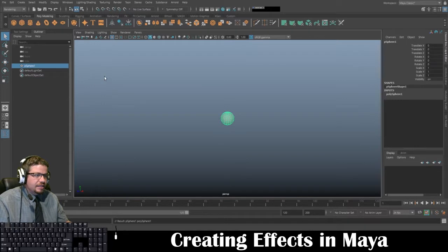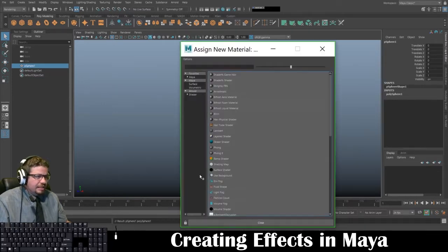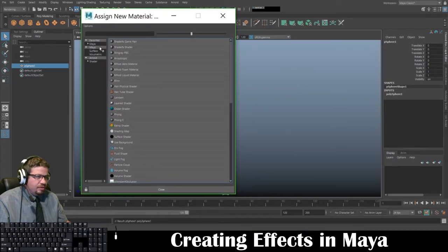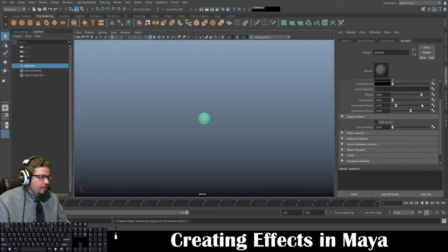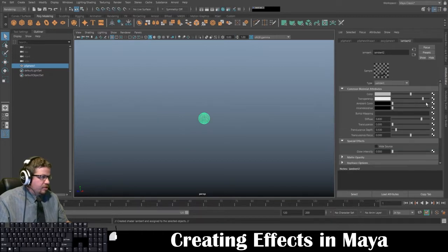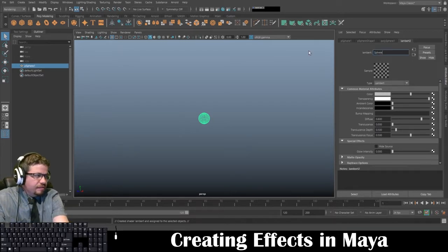I'm going to start by creating a sphere and I'm going to assign a new material. This time we don't need to use an Arnold material — we're just going to use a standard Lambert. Under Lambert, I'm going to change my transparency to Full Transparency, and I'm going to name it Sphere Transparent Material.